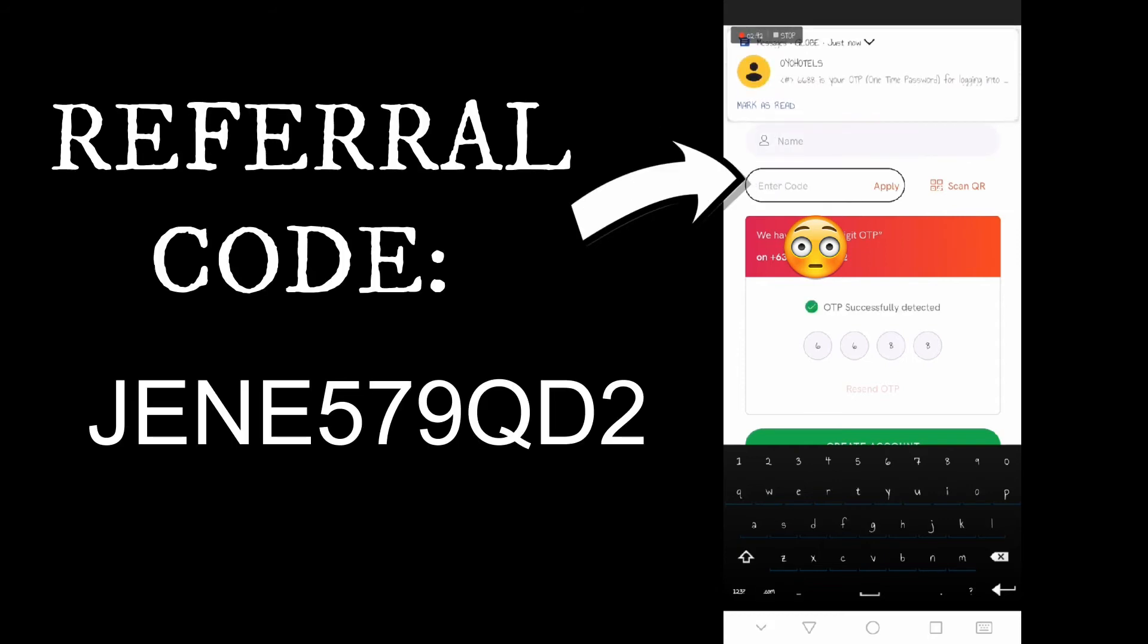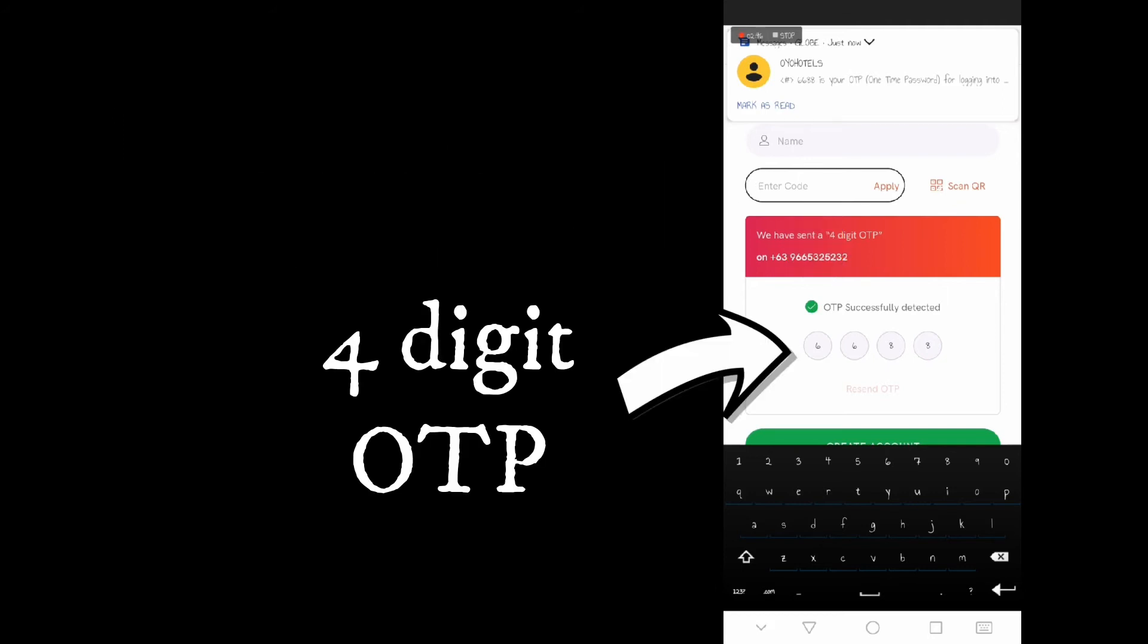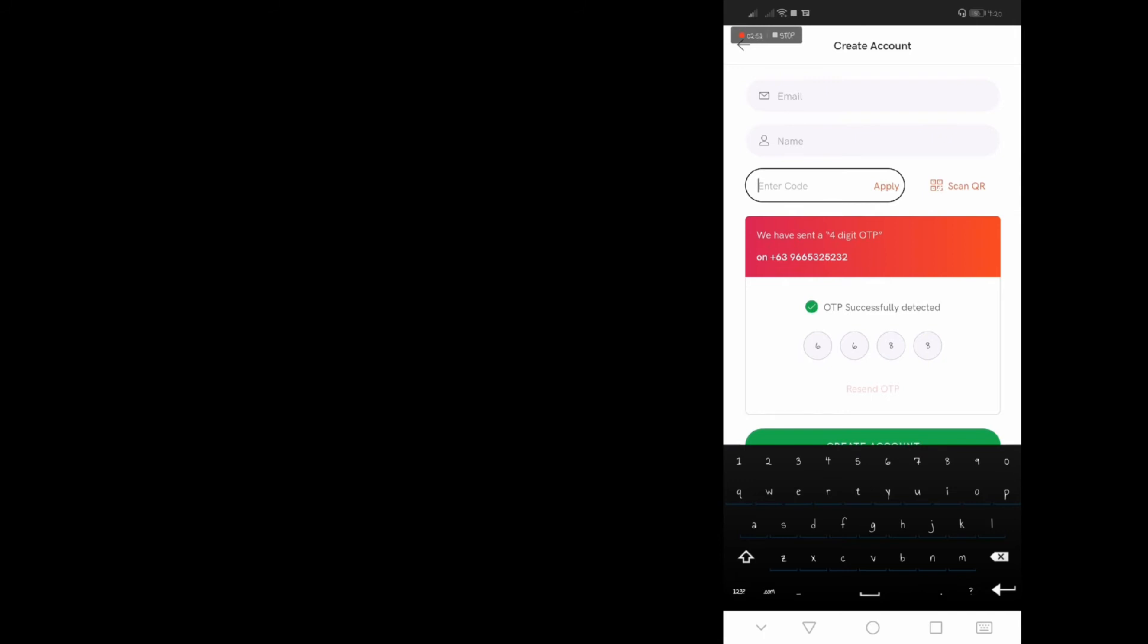Enter your email, your name, and the referral code. So it will also send you the four digit OTP kaya yung mobile number nyo kanina. So when you enter the code, click apply.